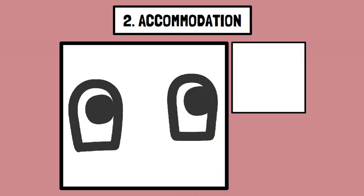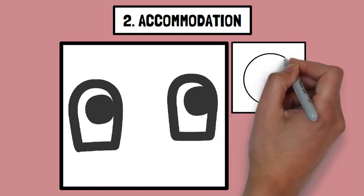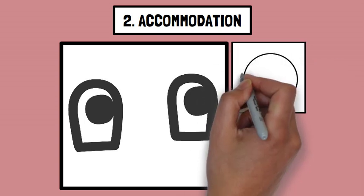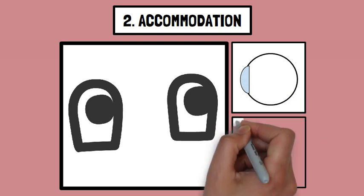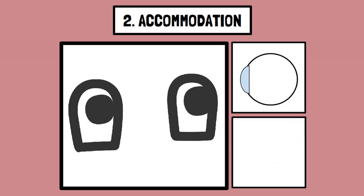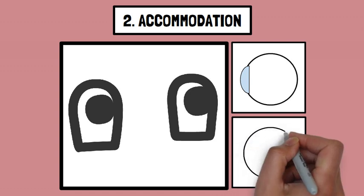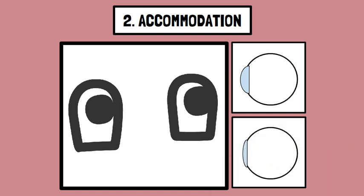When you focus on a nearby object, the eye's lens becomes thicker to bring the object into sharp focus. For distant objects, the lens flattens. The brain uses this change in lens shape to estimate the distance of the object.